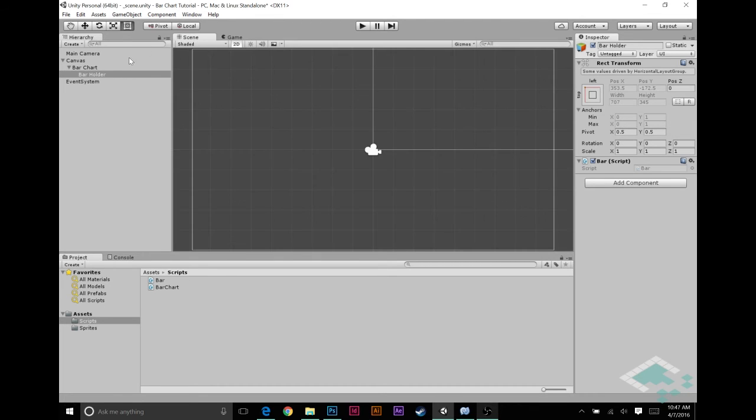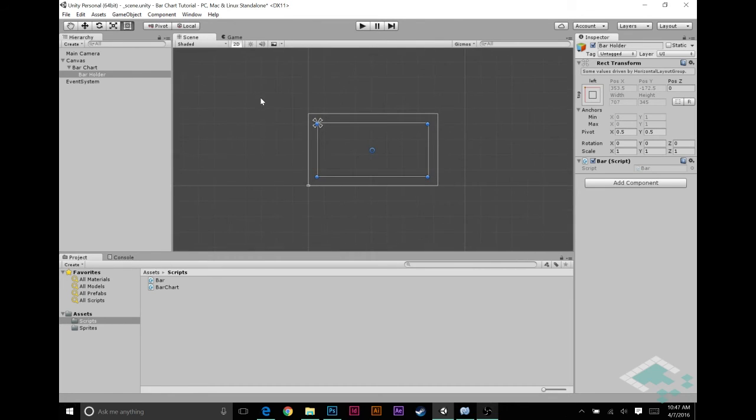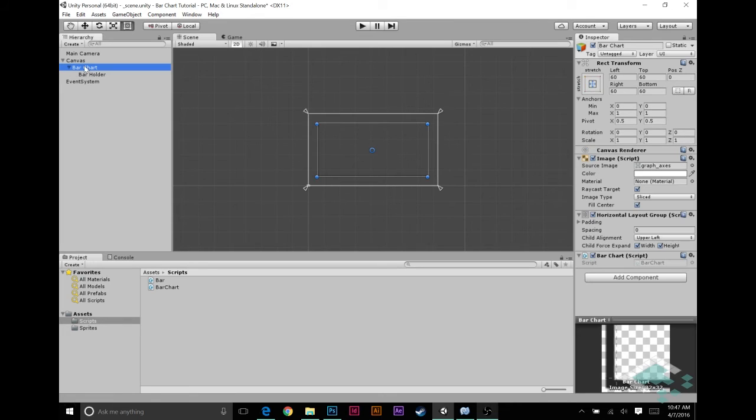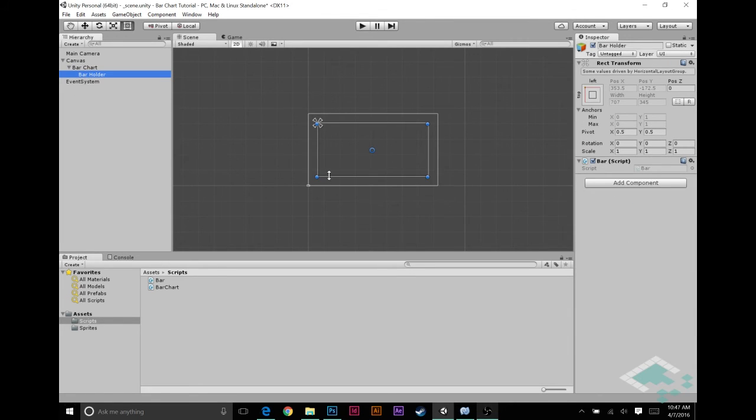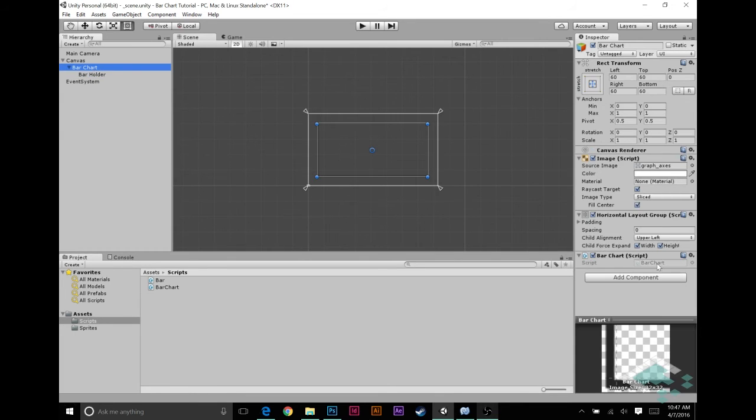Now if we go to our scene, let me focus in on this bar. We've got our bar chart, which is this square here, and then our bar holder, which is also currently filling up the screen or filling up the bar chart because there's only one element and it's being expanded to fill up the area.